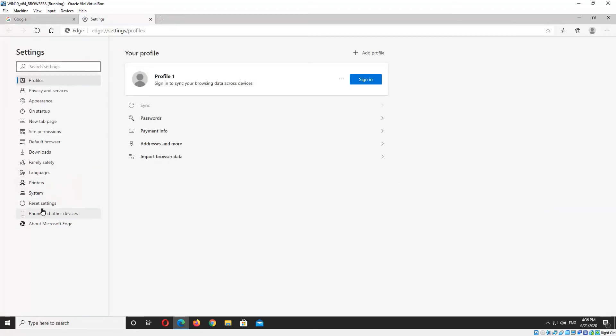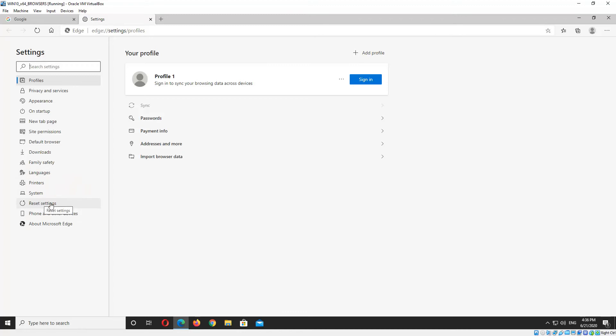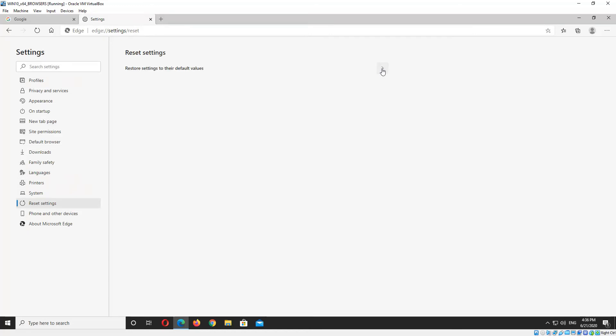And on the left hand side you'll see an item down the bottom that says reset settings. Click that and then an item that says restore settings to their default values, so we click that.